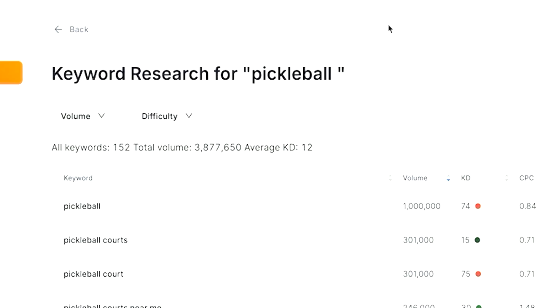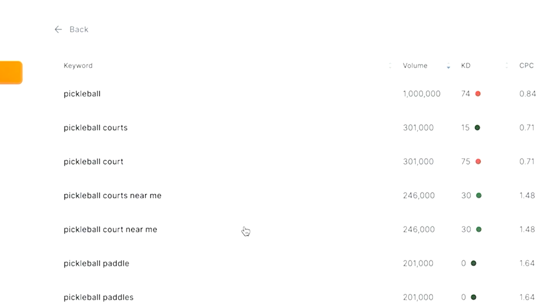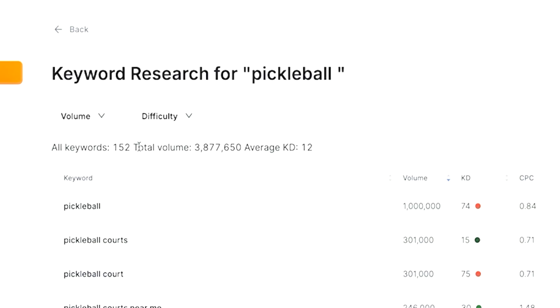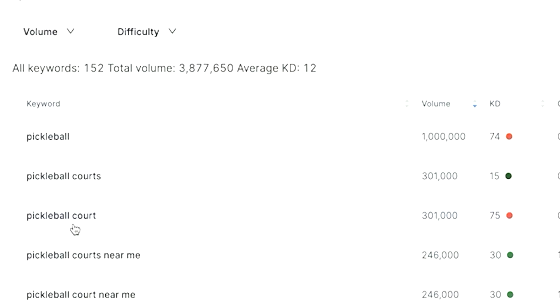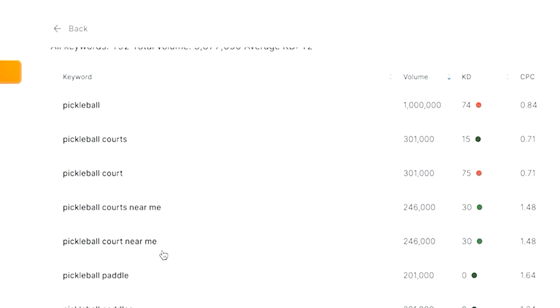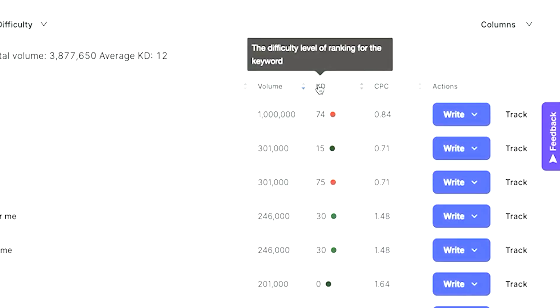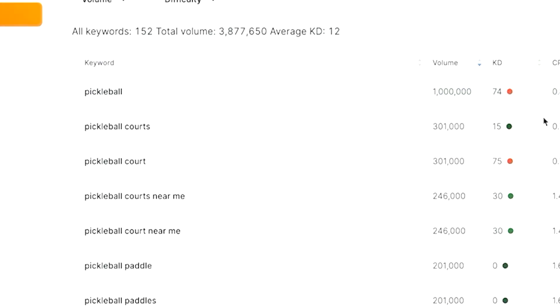When we start with something as broad as 'pickleball,' you're obviously going to get a ton of results. Some of the popular related keywords are going to be 'pickleball courts,' 'pickleball court,' and 'pickleball courts near me.' You can also look at keyword difficulty — how hard it would be to rank for that keyword based on competition, search volume, and things like that. Based on what I'm seeing, the pickleball court-related topic looks like a pretty good one to rank for.